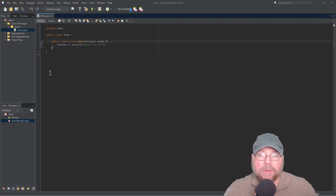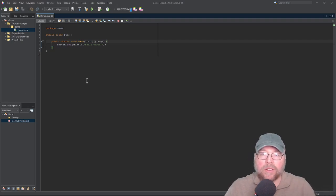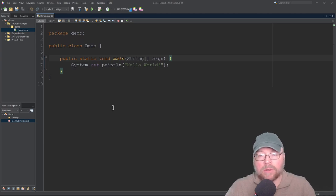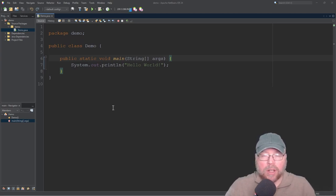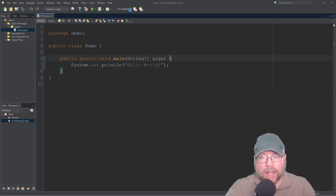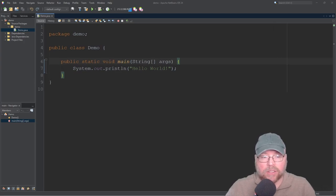Everyone, Professor Hank here. Today I'm going to give you a brief introduction to multi-dimensional arrays in Java, and we'll take a look at an example of a two-dimensional array to see how this is done. So let's go ahead and get started.